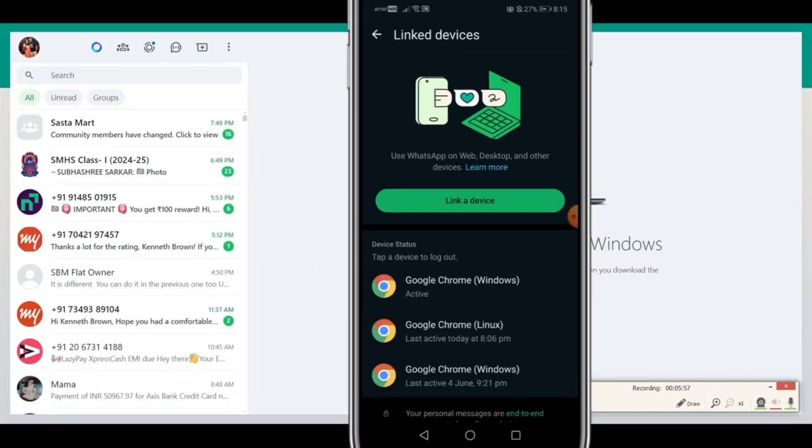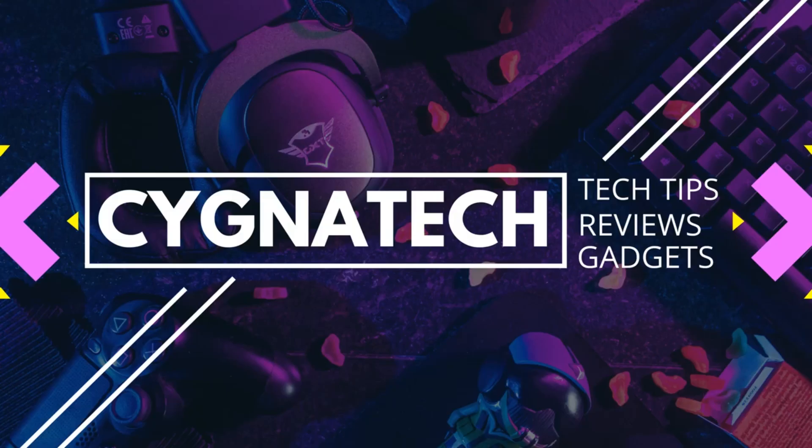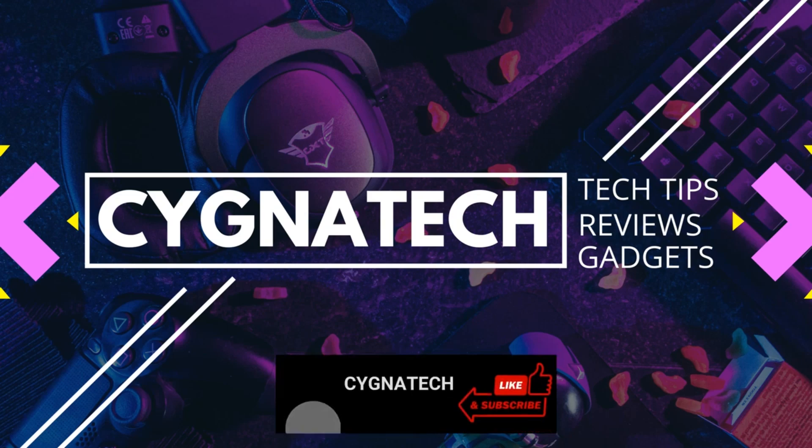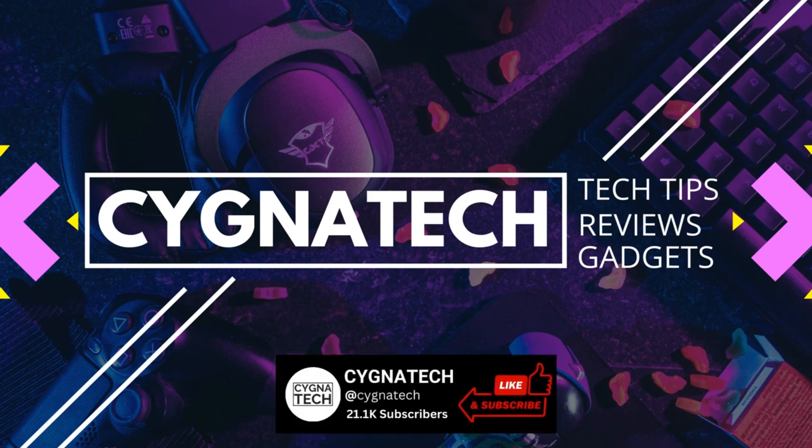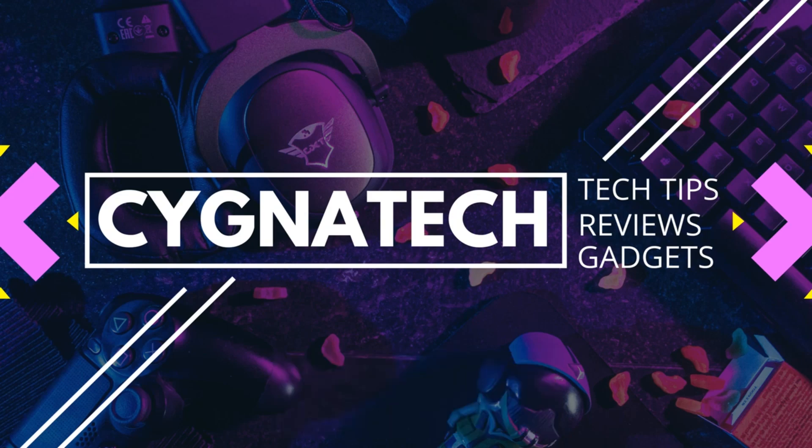You are completely logged in to WhatsApp on your desktop without scanning that QR code. I hope this was helpful, and if you got some value, give my video a thumbs up, subscribe, and hit the bell notification icon. Take care, my friend.